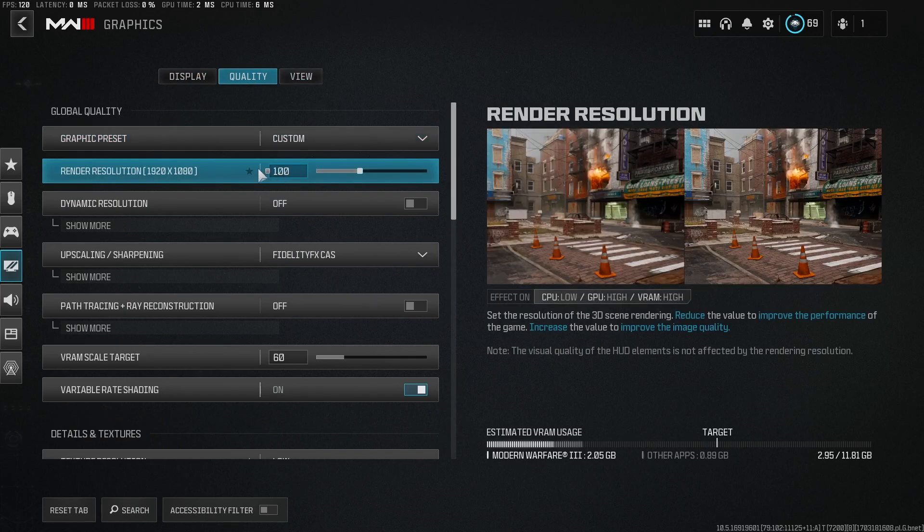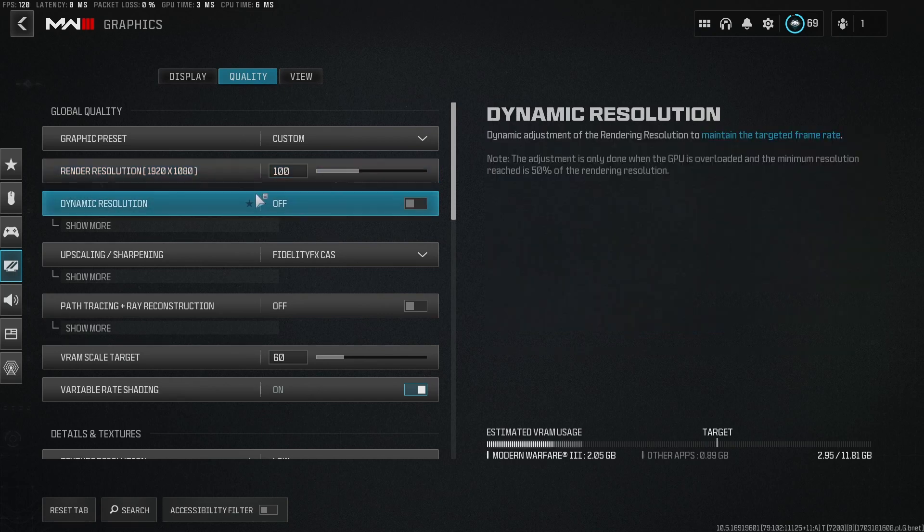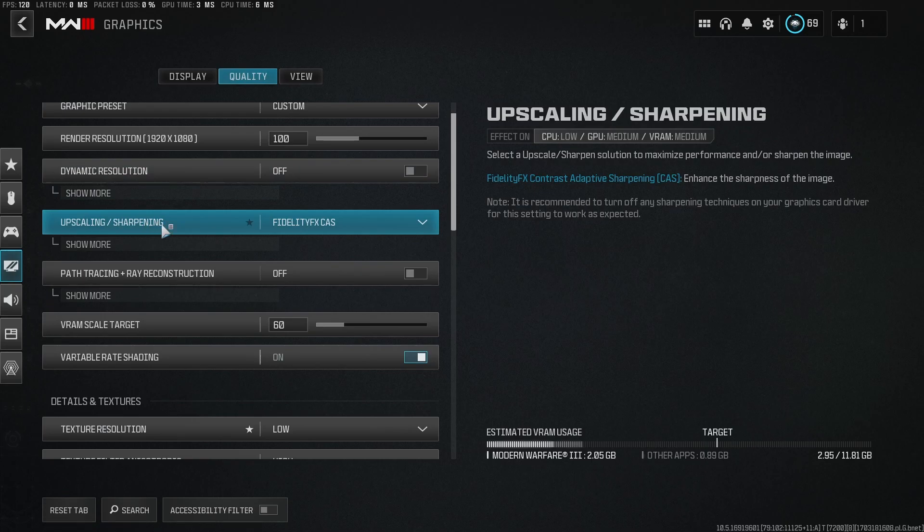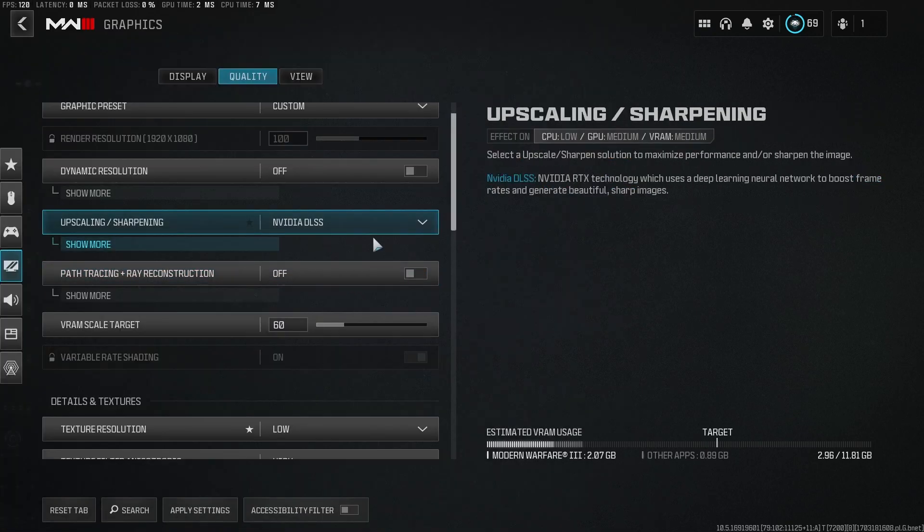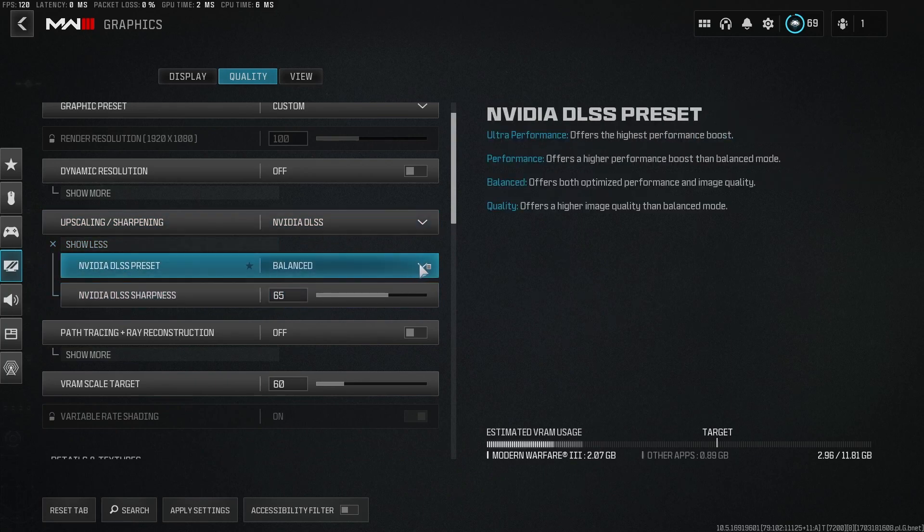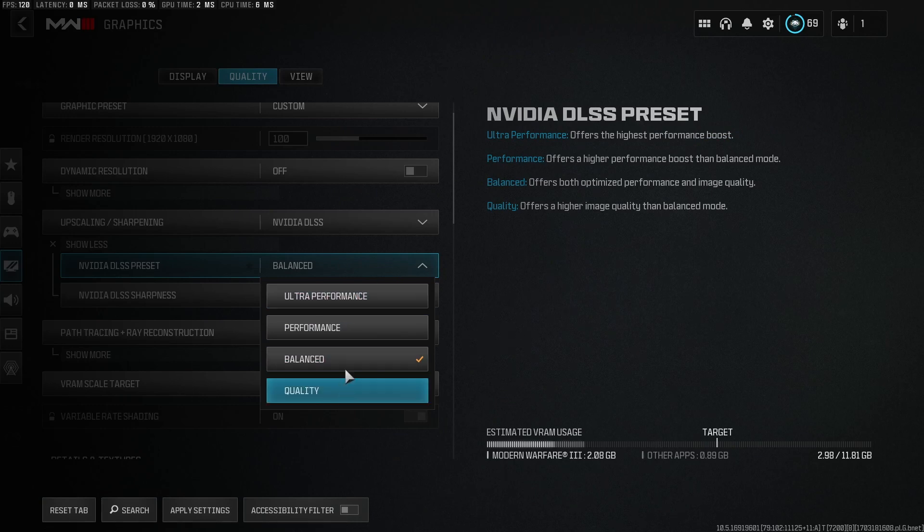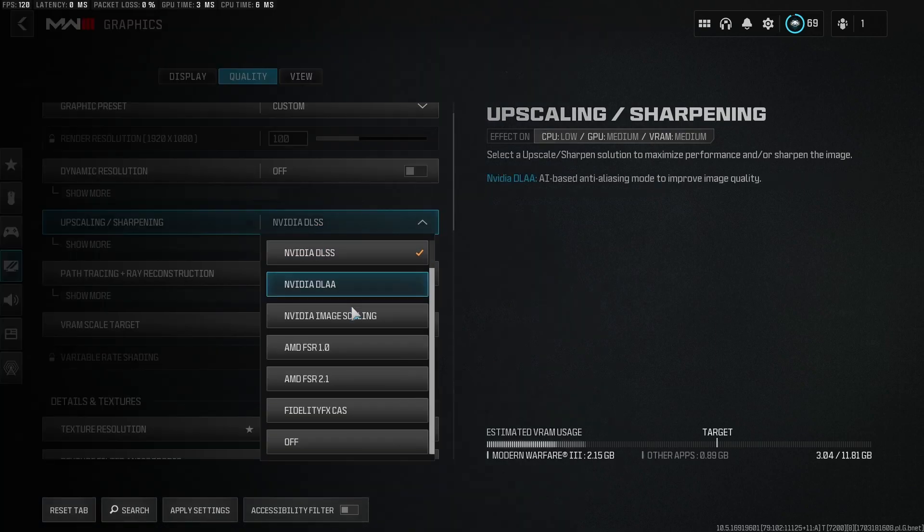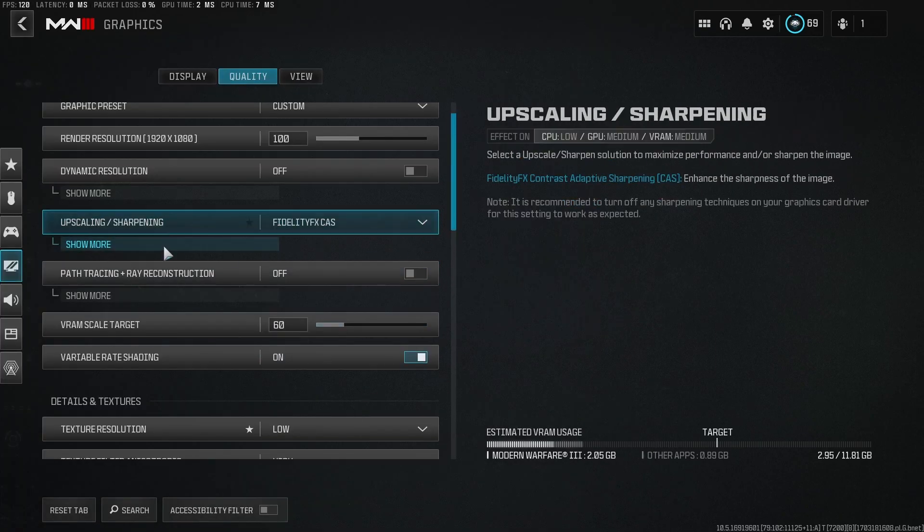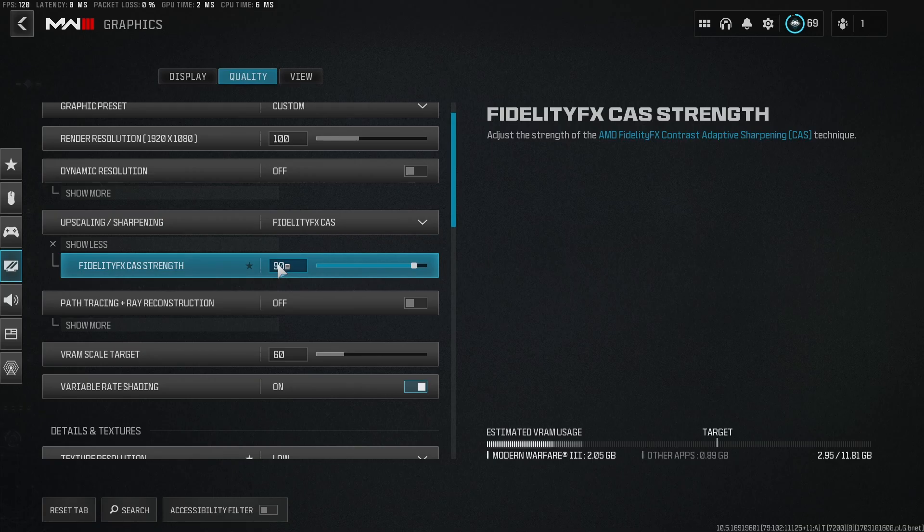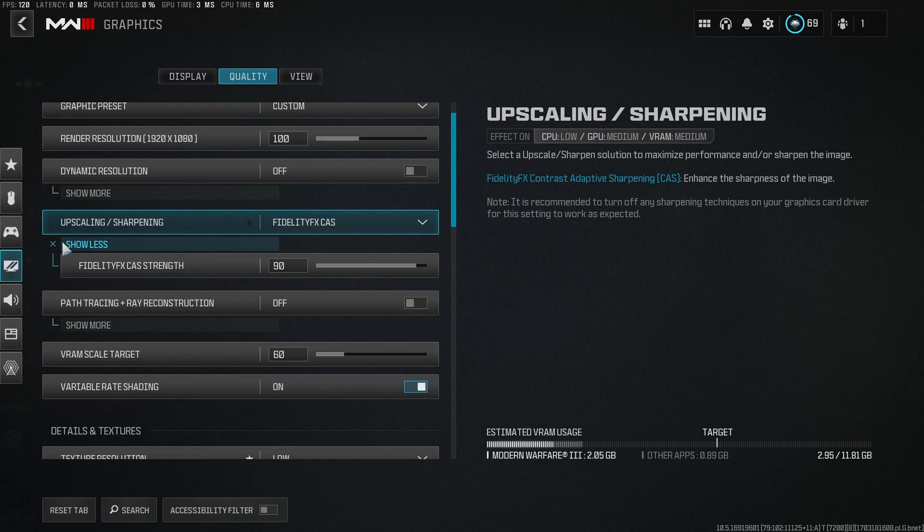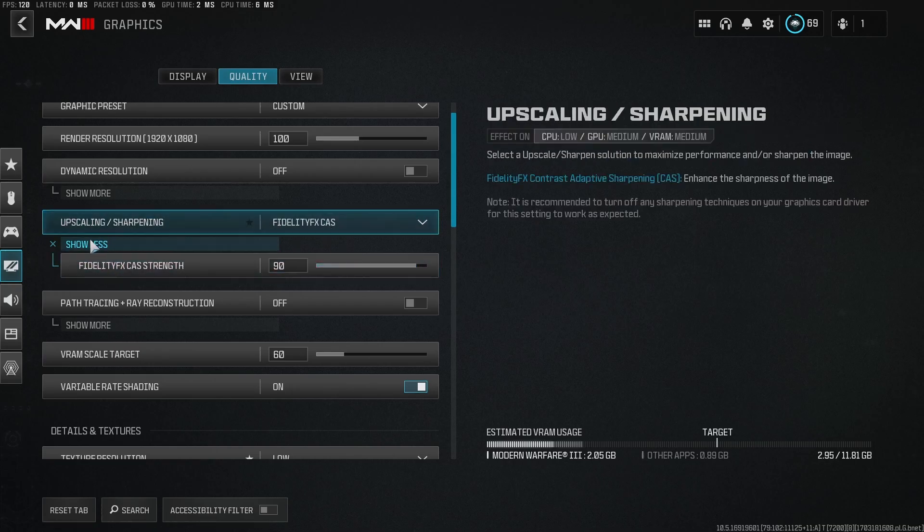Next, you're going to want to go to quality. Render resolution, there's no need to put this past 100. Just put it at 100, whatever resolution you're running. Dynamic resolution, off. For upscaling, if you're in 1440p, you could try doing DLSS. If you were to do DLSS, this is for NVIDIA cards. You can mess with the sharpness here and you also have a preset for whether you want the game to look better or you want higher frames, basically. For me, I choose Fidelity CAS and I put the sharpness to 90. That works best for me. I also play in 1080p, so I don't really think DLSS is the best option if you're in 1080p.